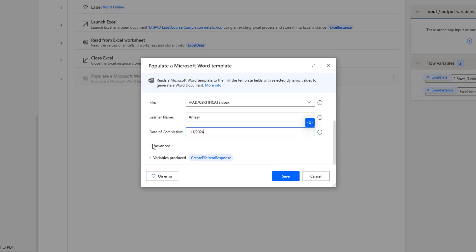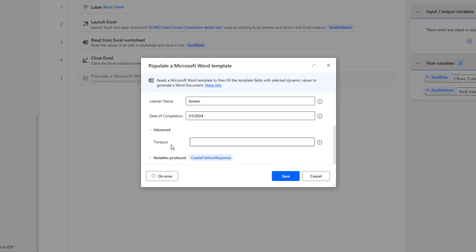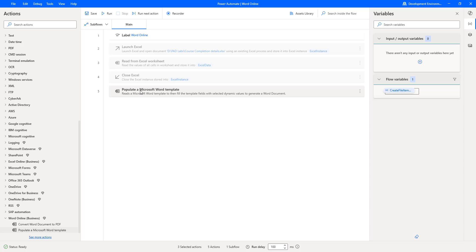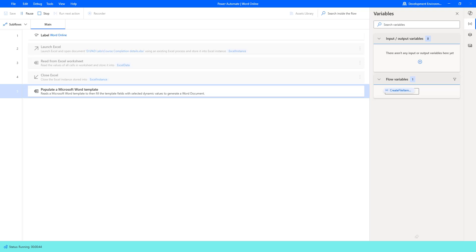In the advanced parameters, I have Timeout only. Once the document is read from the Word template, it will be stored inside my variable — Create File Item Response. Let me click on Save. I have disabled the Excel automation actions for now. Let's run the flow to see the output from the Populate a Microsoft Word Template action — clicking Run, flow execution started. You can see it is trying to read the Microsoft Word template.